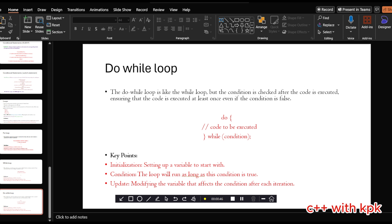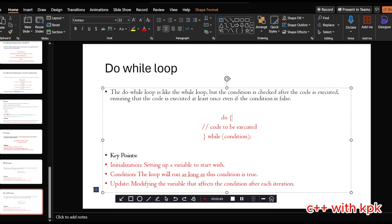For the do-while loop, even if the condition turns out to be false, the code is executed at least once. The syntax is: you use the 'do' keyword followed by the body of the code — you could have cout and the update like i++ or i-- — then the closing bracket followed by the 'while' keyword and the condition to be checked. Key points: initialization where we set up a variable and assign a value, the condition being the current state of the variable, and the update which can be increment or decrement.